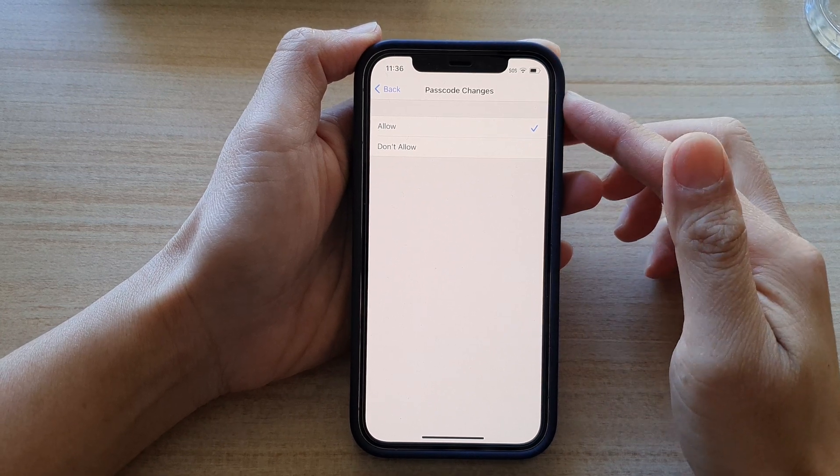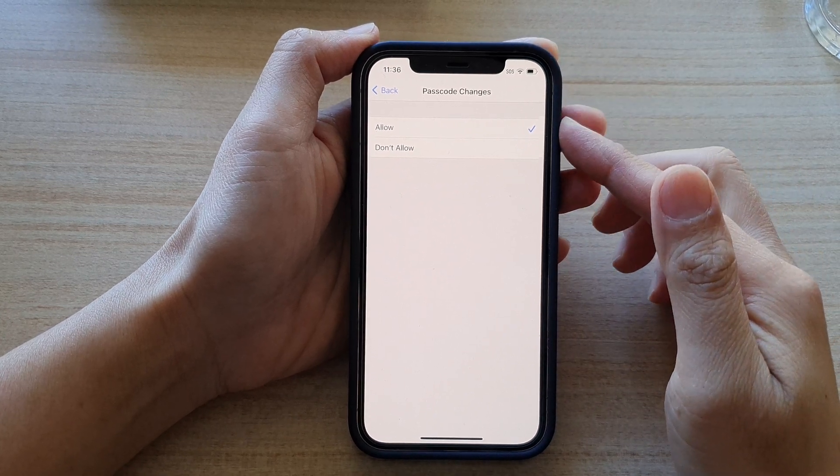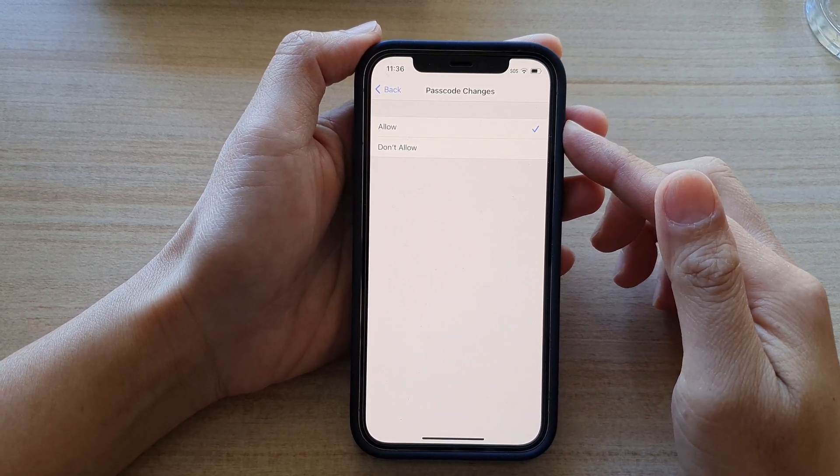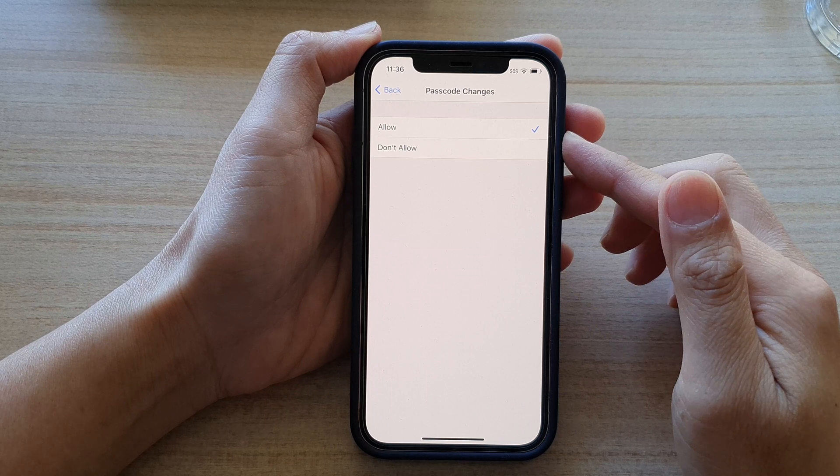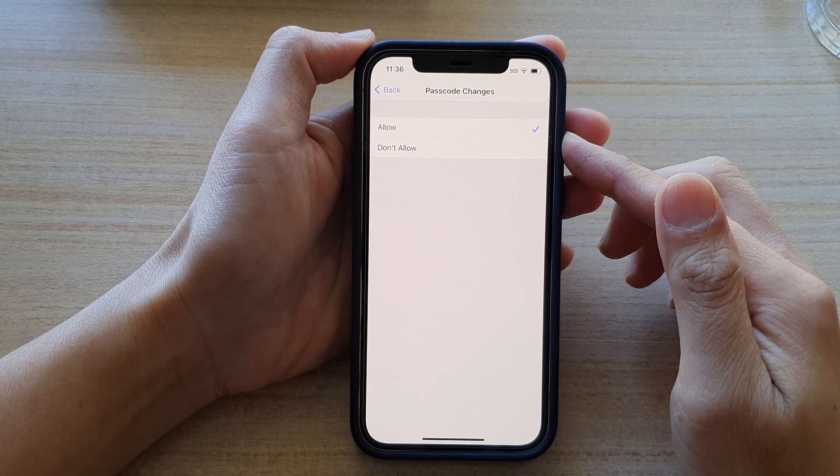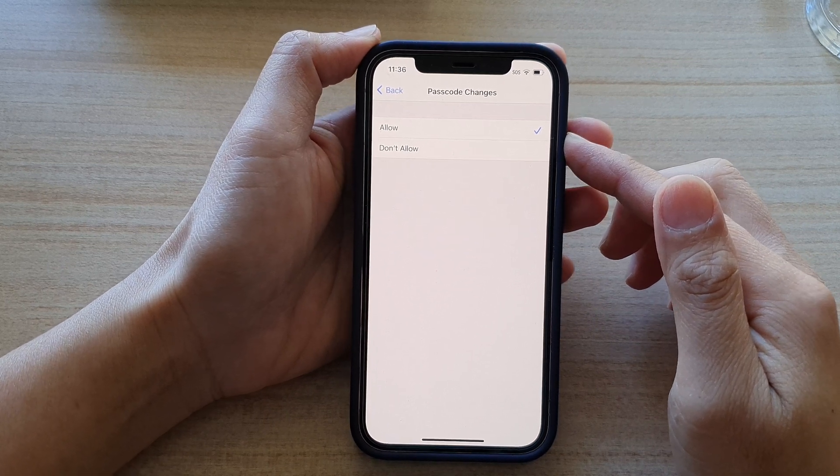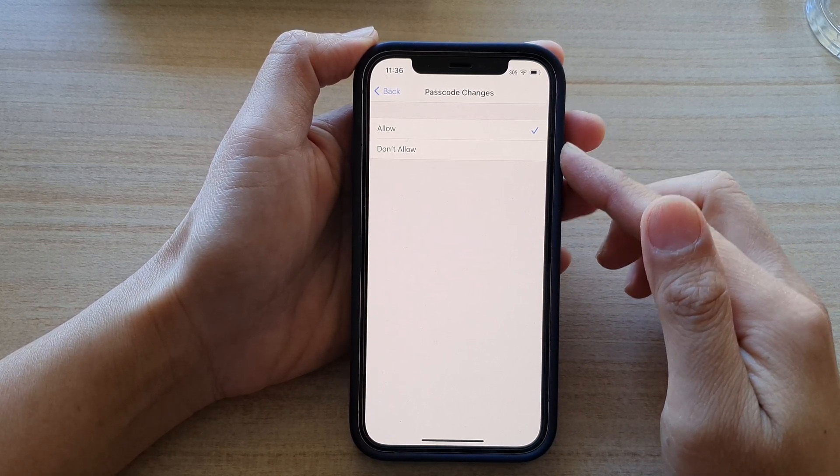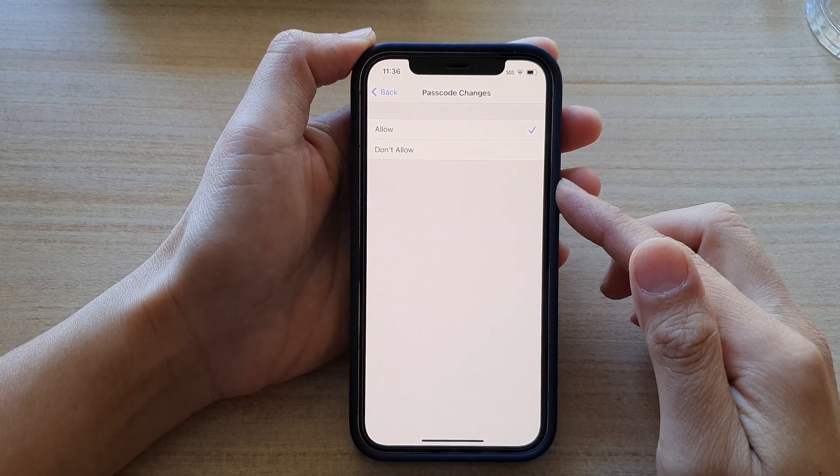Hi, in this video we're going to take a look at how you can set restriction to allow or don't allow passcode changes on iPhone 12 series.